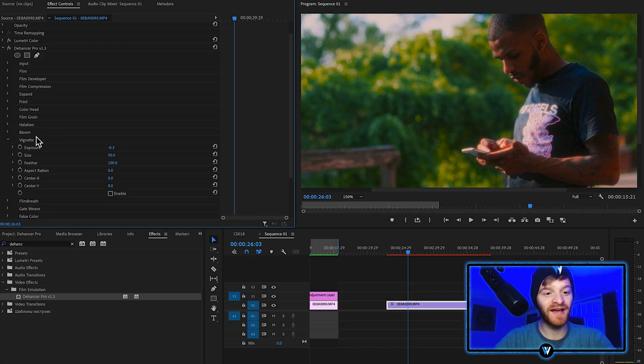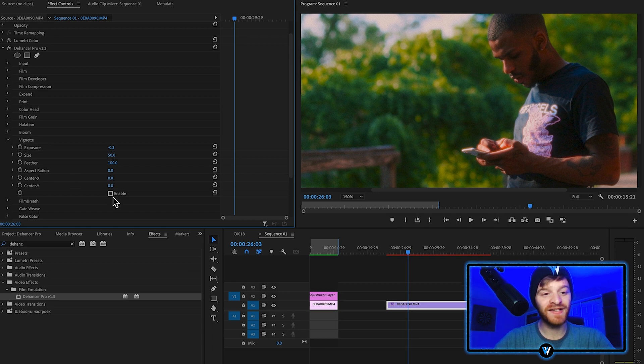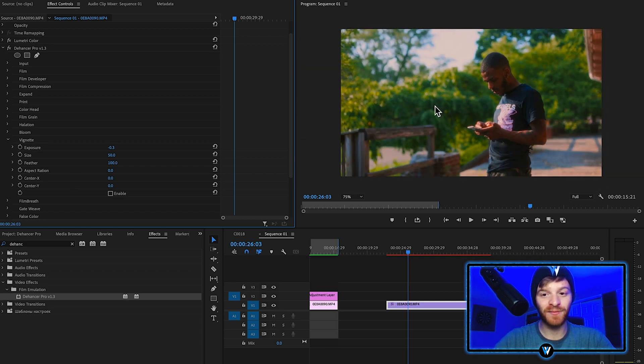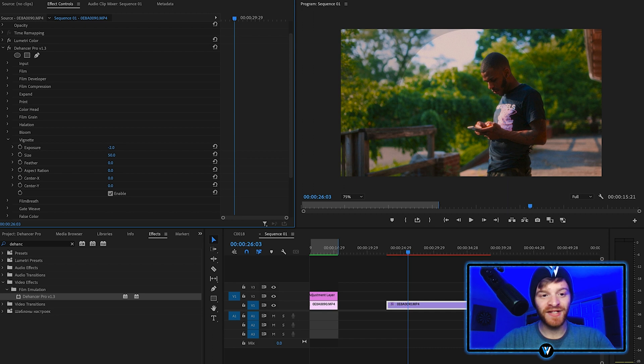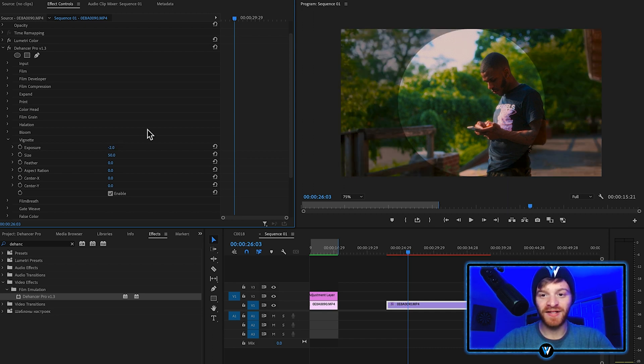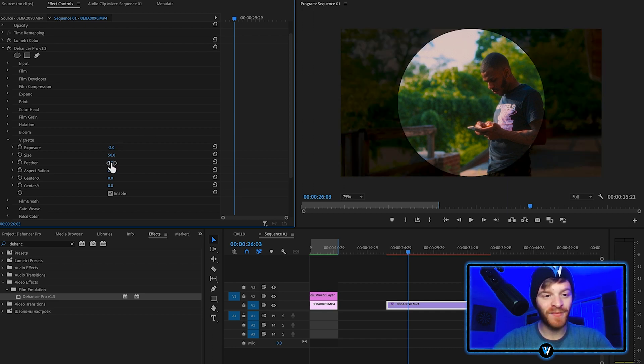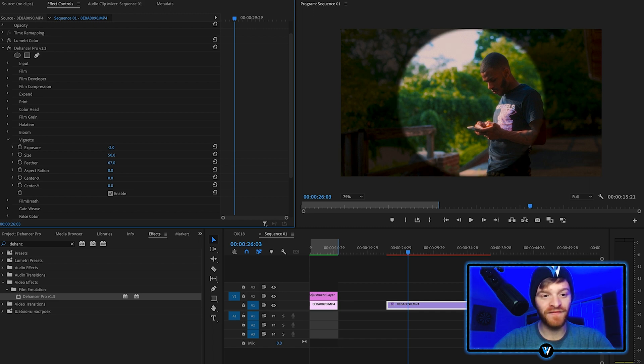We can open up the vignette feature. This is just going to give us some borders around the edges. Take the feather down all the way. If we decrease the exposure all the way, you can see it even better. We can bring up this feather option here to feather this circle out.